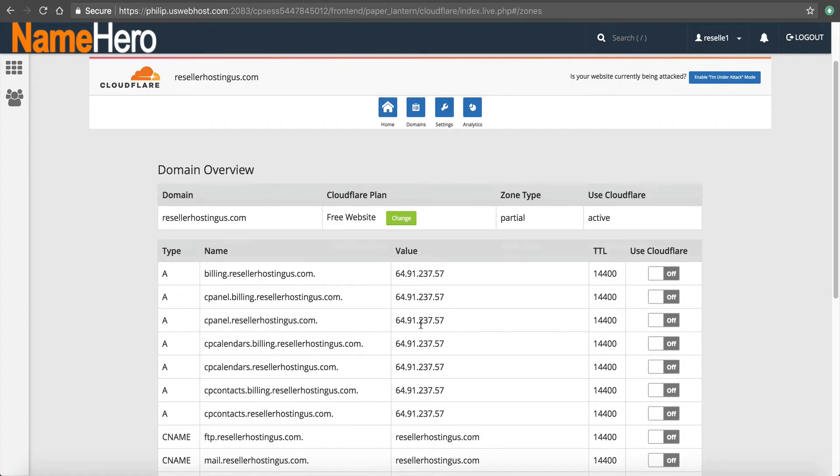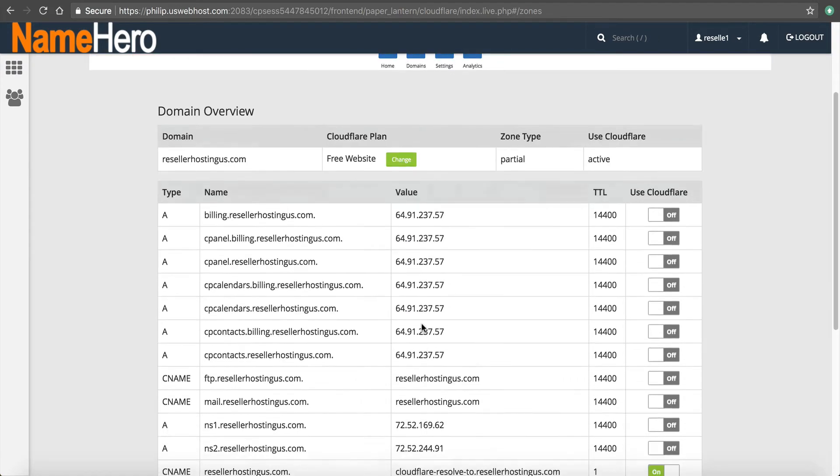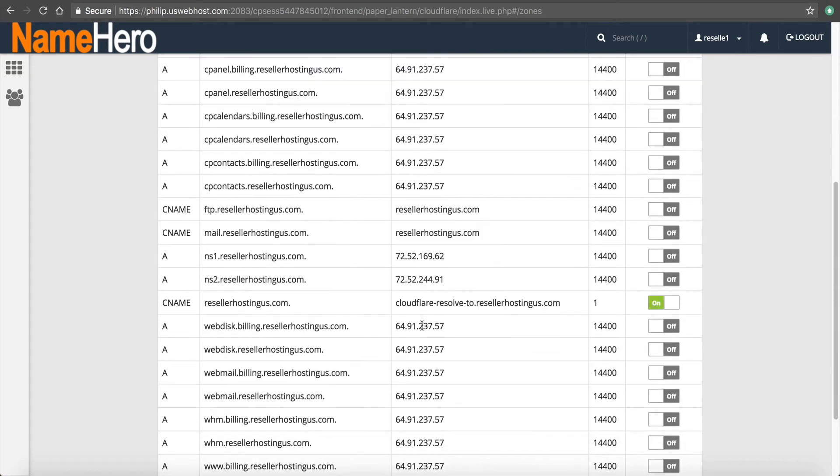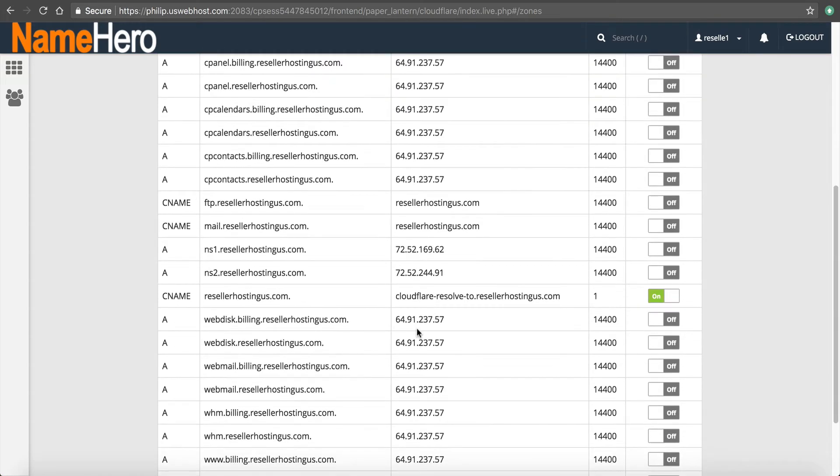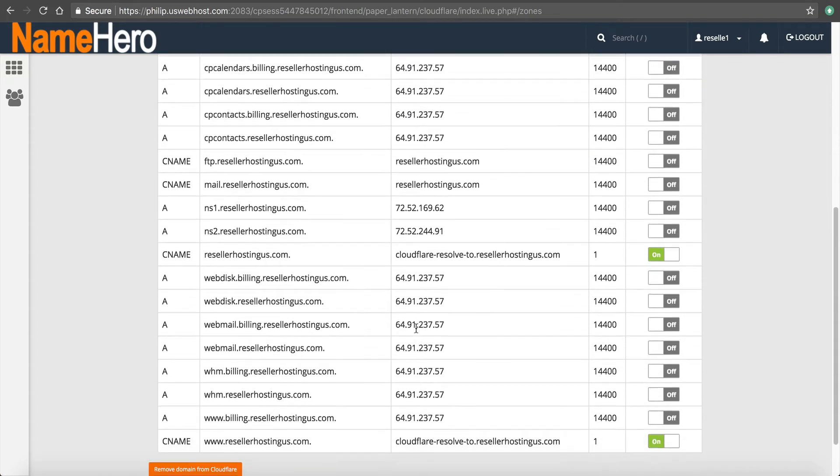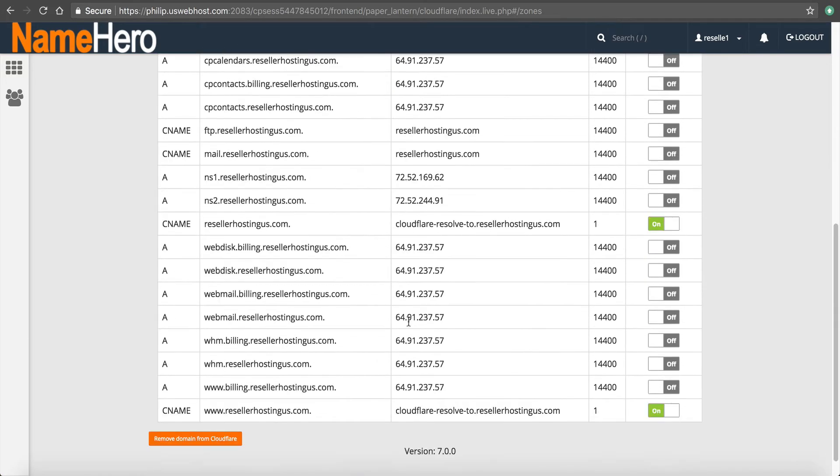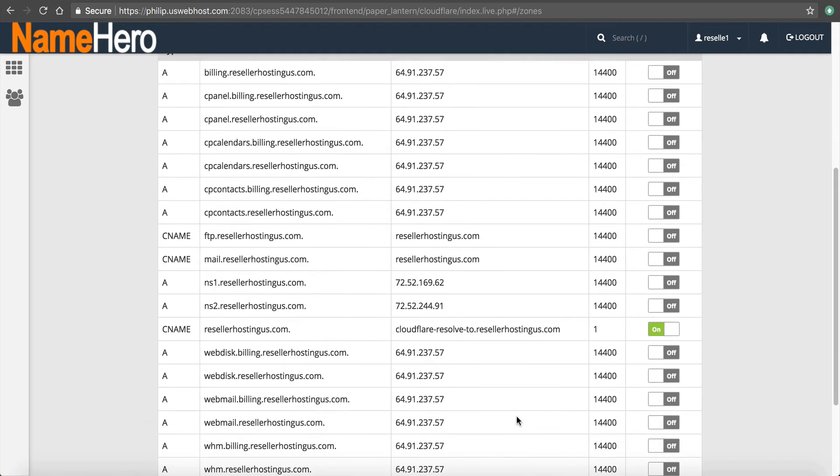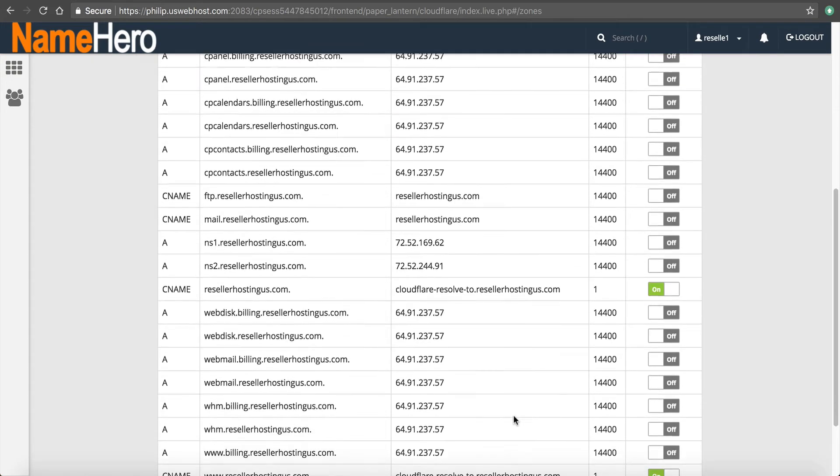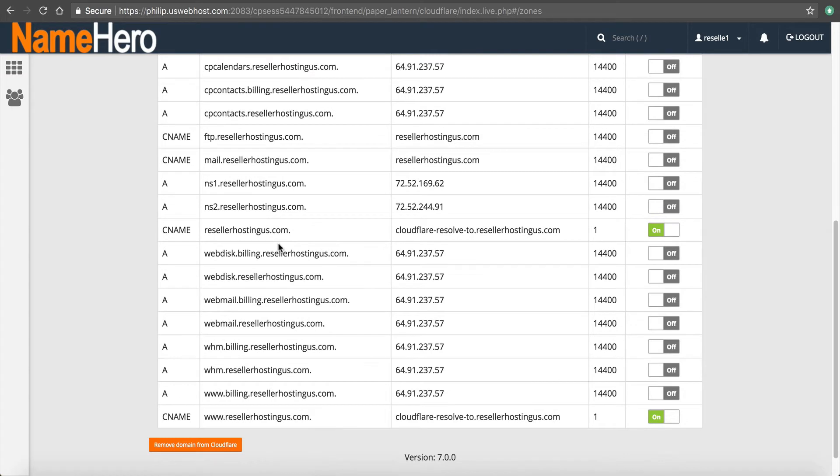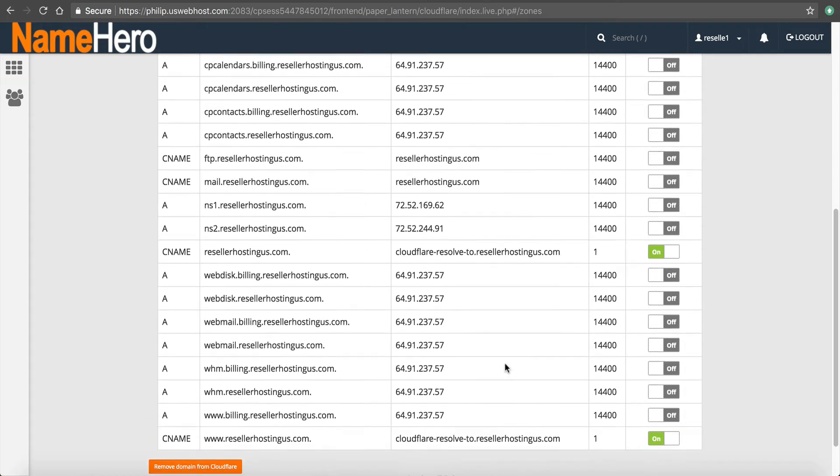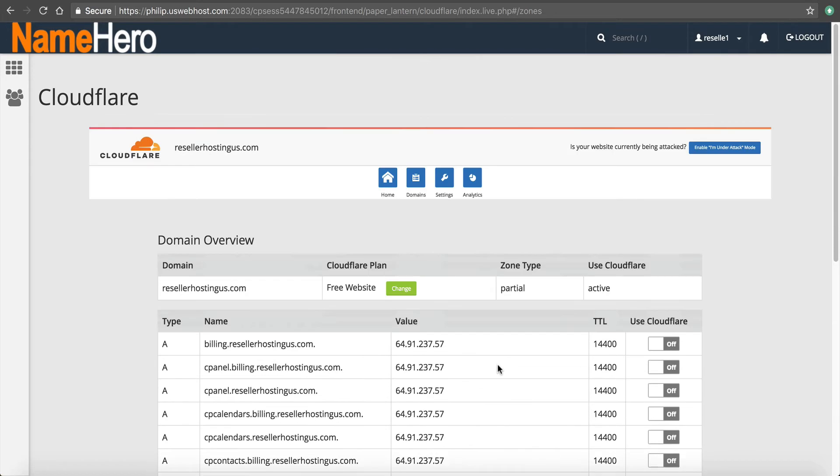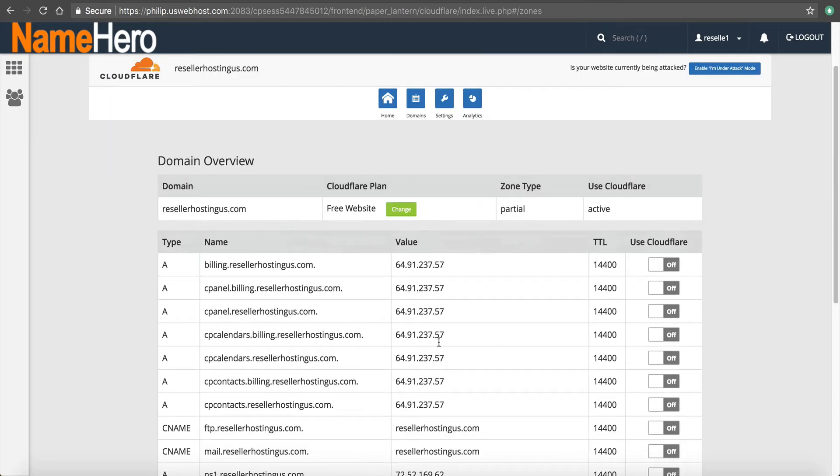And now here are all my DNS records. Seeing them populating automatically into here. And you can see the CNAME to reseller hosting US goes to Cloudflare. And it also CNAMEs the main domain here as well. So now Cloudflare is going to work on my domain. That's all there is to actually setting it up.